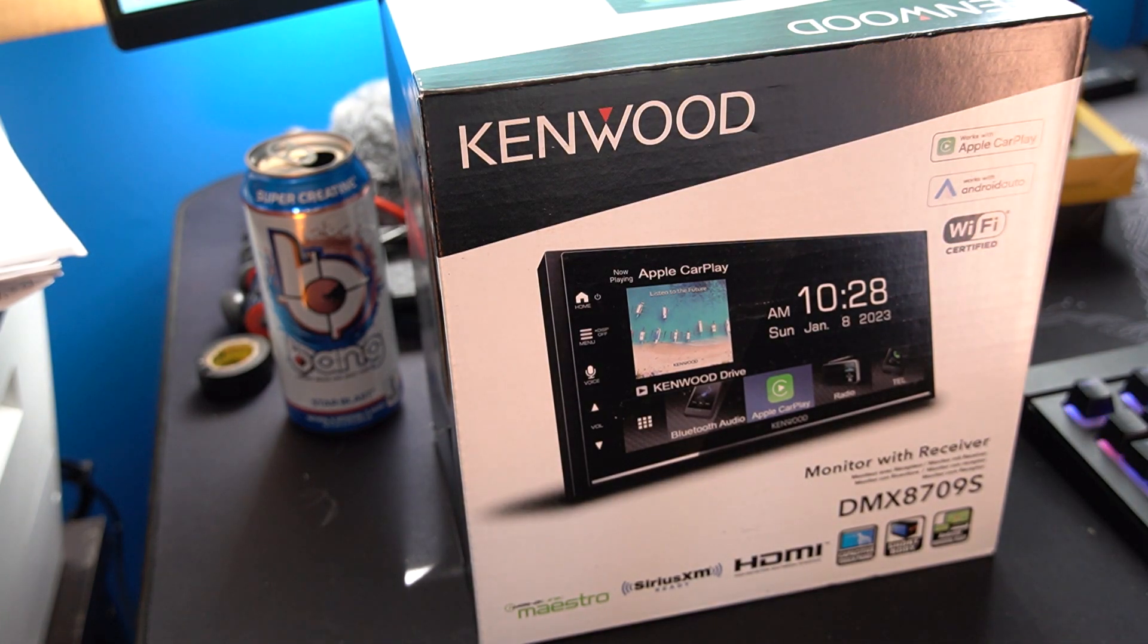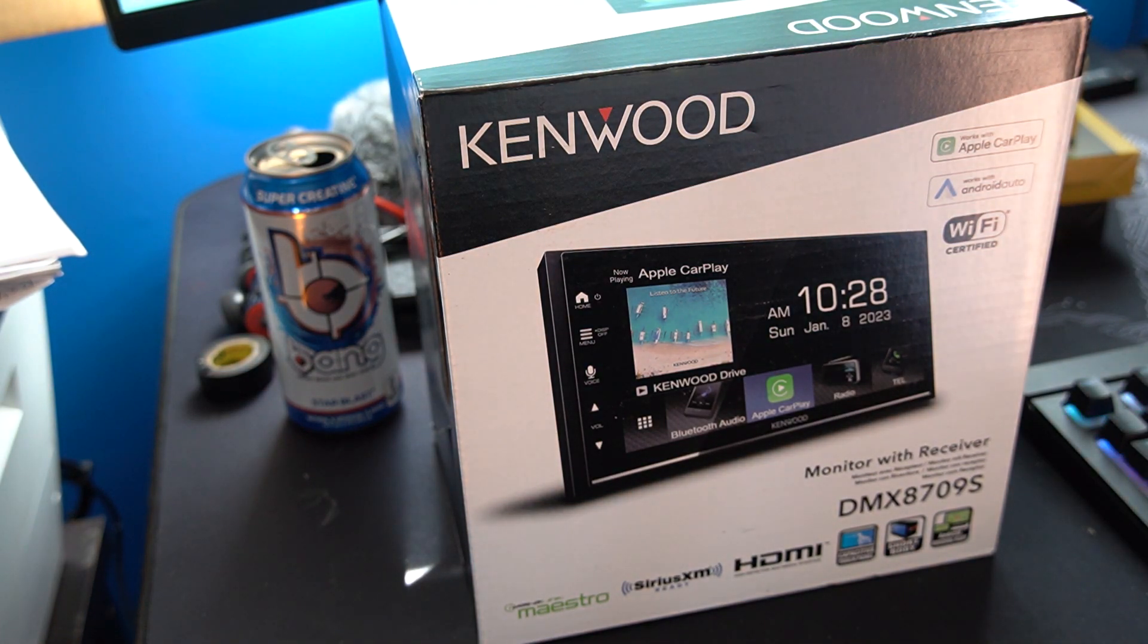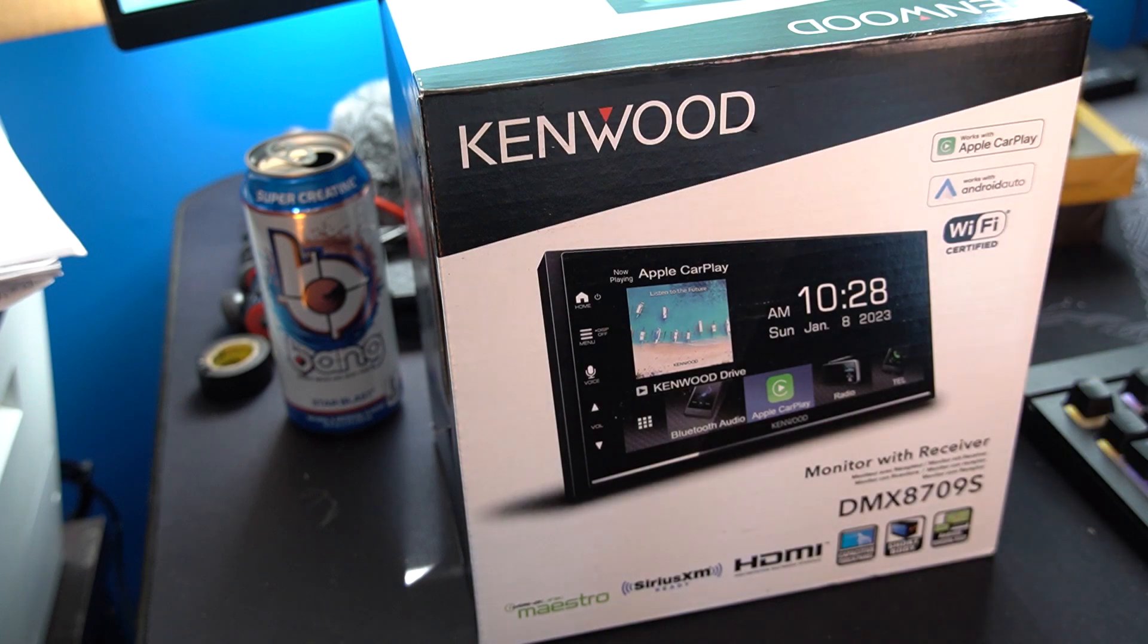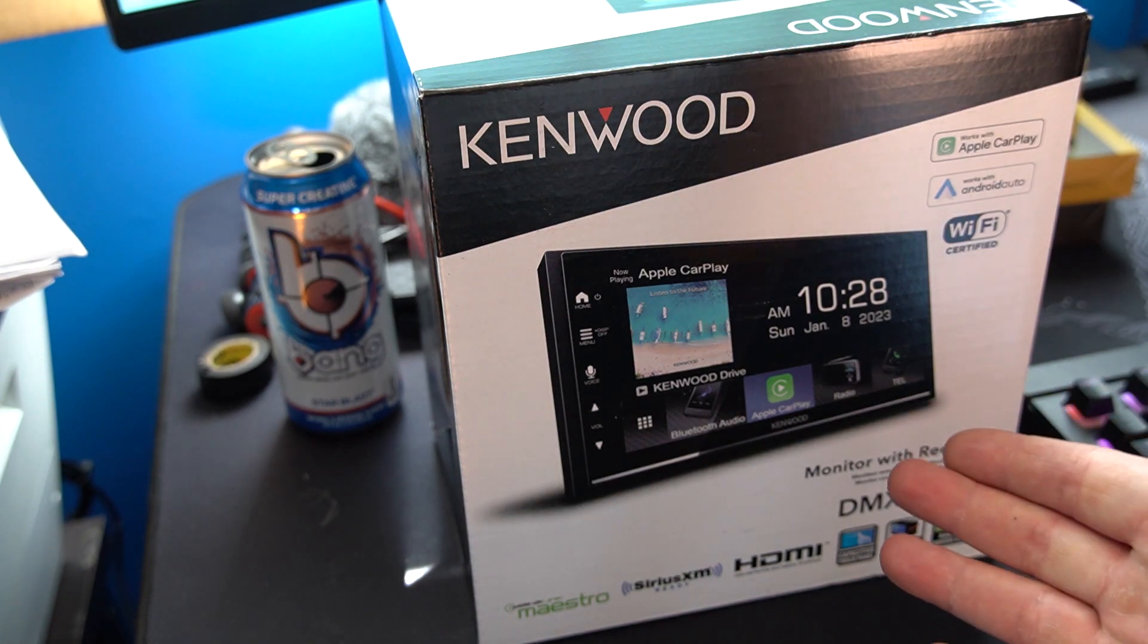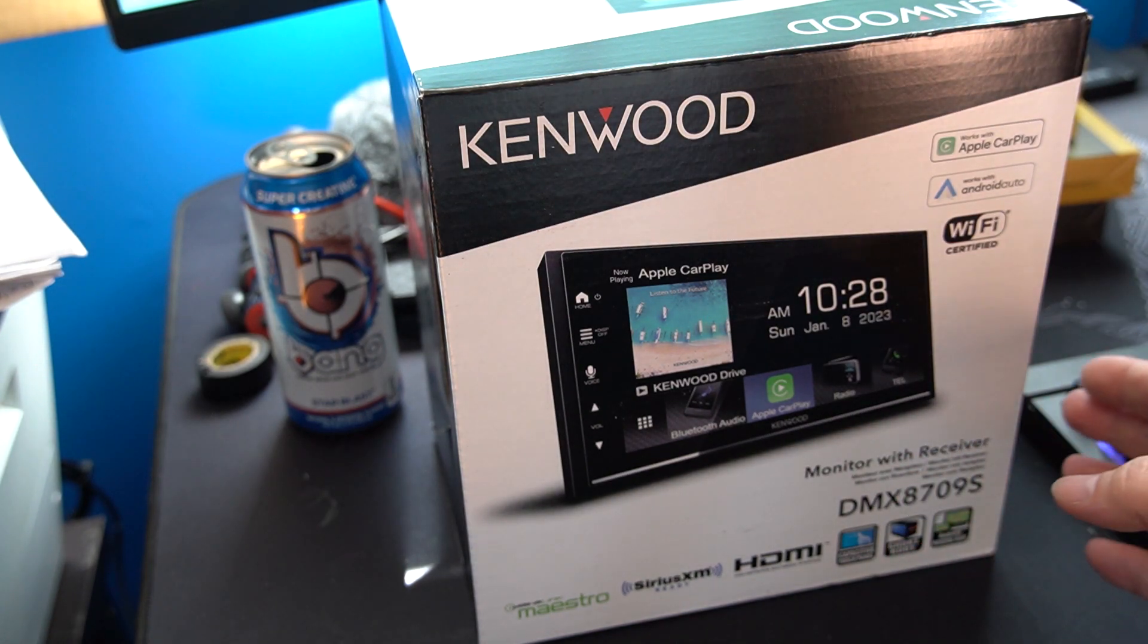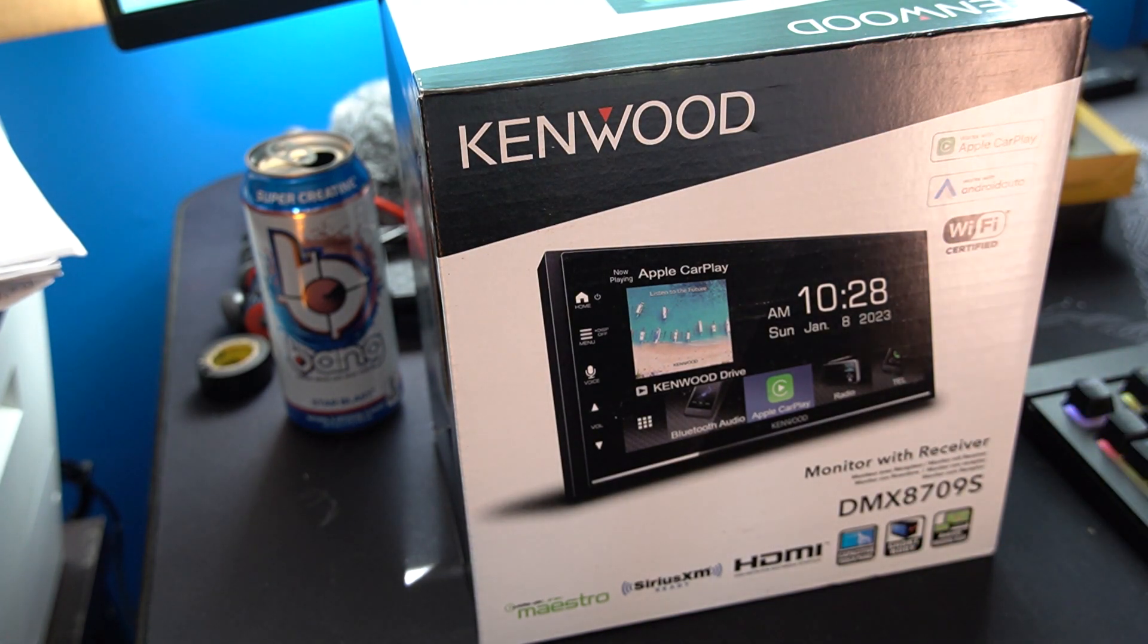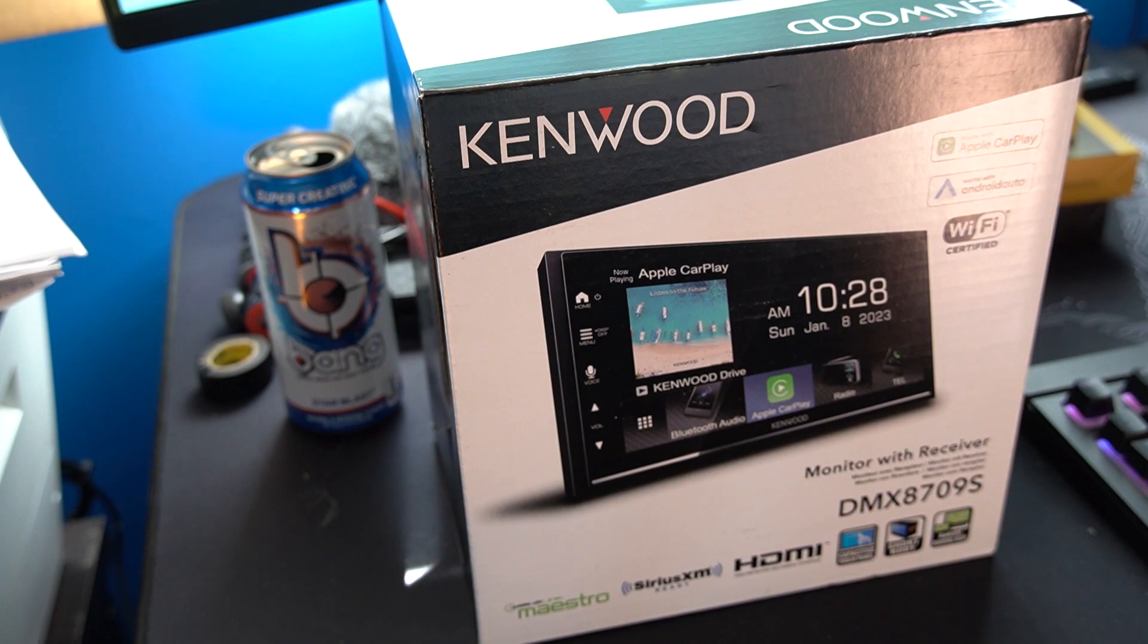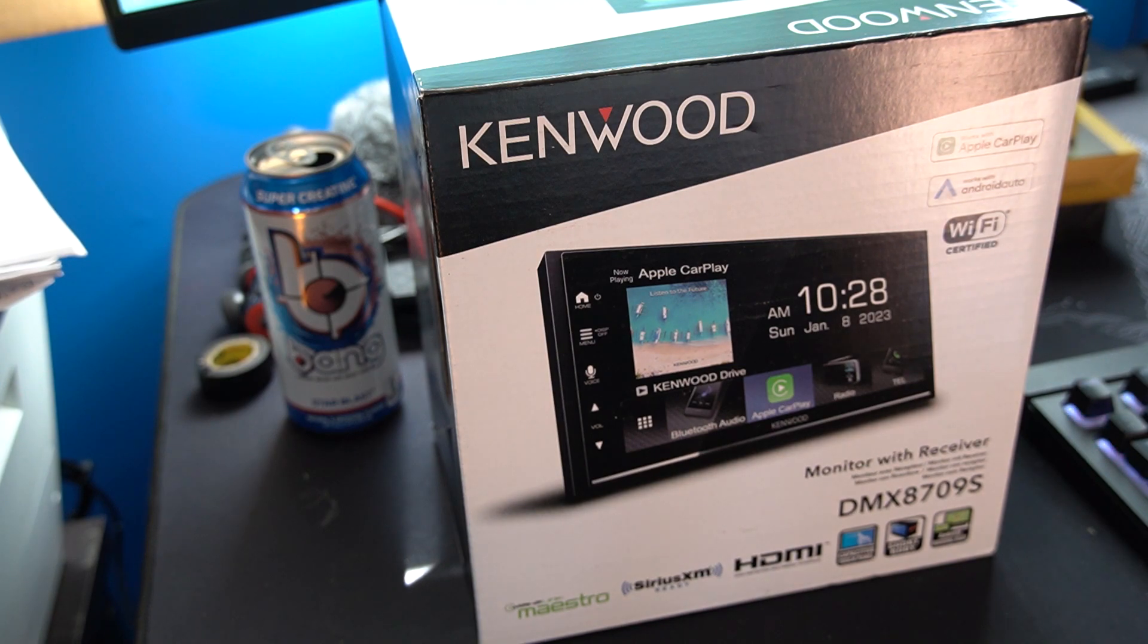What's up YouTube fam? Hope that you're doing great today. Today we're going to be installing this Kenwood DMX8709S into my 2020 Camry.